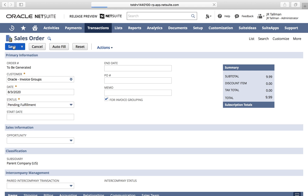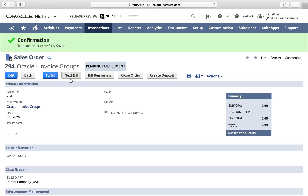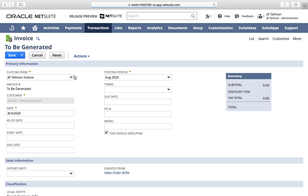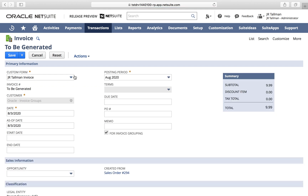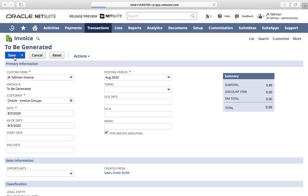I will save the sales order. For invoice grouping, this is inline edited so I cannot change it on this particular invoice — it's defaulting from the sales order itself. One thing to keep in mind with this new 2020.2 release: invoice grouping will not work with standalone invoices, so you must create your invoices from sales orders. Once this looks good, I'll go ahead and save the invoice itself.